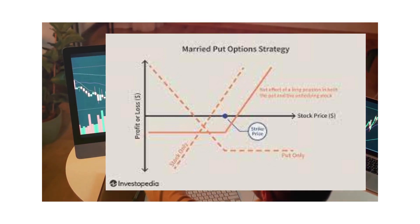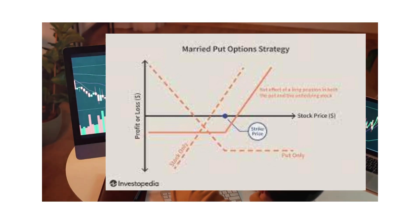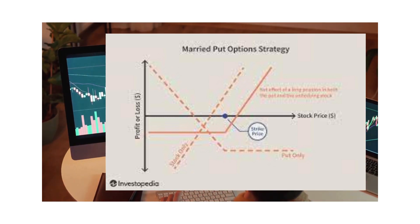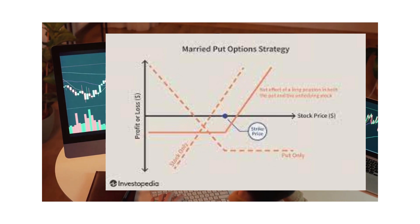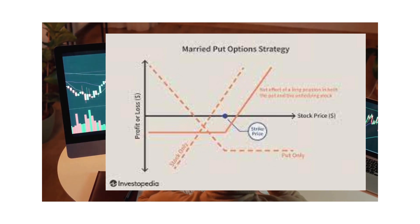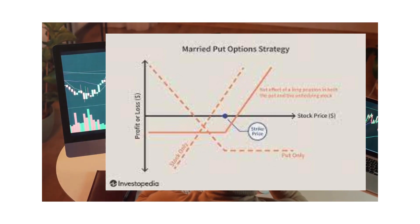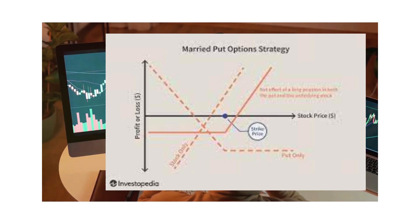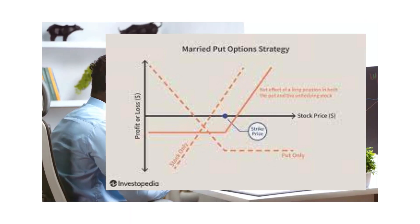We have the protective put strategy, which is illustrated in this diagram. It involves buying a put option to safeguard against a potential decline in the value of the underlying asset.